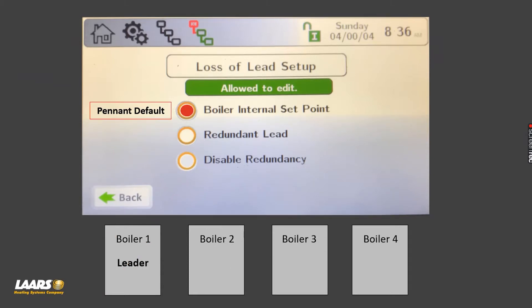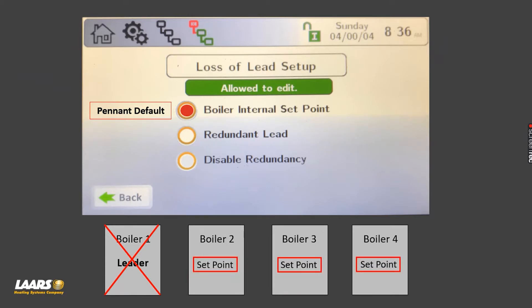Lastly is boiler internal setpoint, and that is how the Pennant is defaulted. That means if you go in and give each boiler an internal setpoint and choose boiler internal setpoint, they'll come on and operate. If somebody had to power off the leader, your member boilers or lag boilers would come on and operate on their own outlet sensor based on whatever temperature you set. The lead boiler will need to be firing and calling for the member boilers — when the lead boiler gets powered off, the member boilers will then come on and operate on their own internal setpoint.